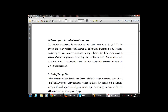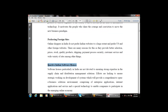The next limitation is inactive Indian software houses. Software houses are not devoted to ensuring strong expertise in supply chain and distribution management solutions. Business partners in India are also not devoted to ensuring strong expertise in supply chain management and distribution chain management. Efforts are lacking to ensure the development of these systems. This is a limitation — there have been inactive software houses in India.